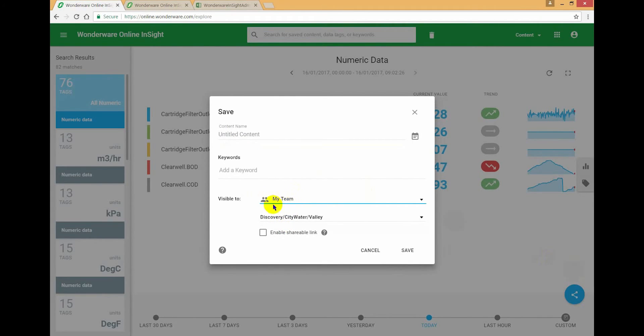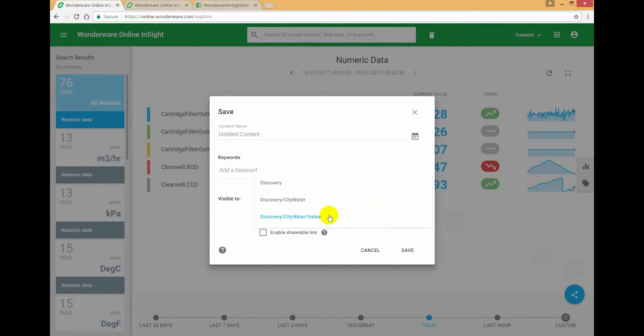And then the system says, well, which team would you like to share it to? And if you expand this dropdown, you get the options presented to you.